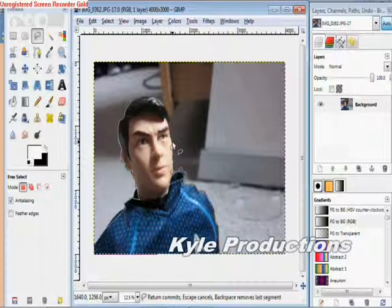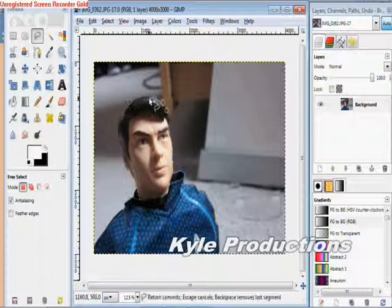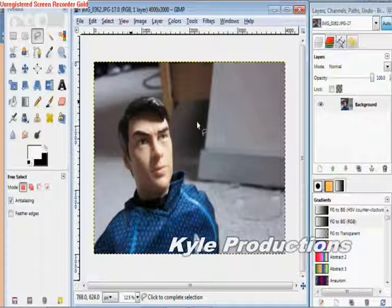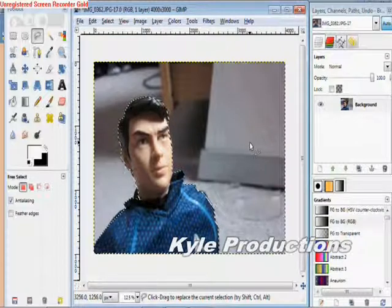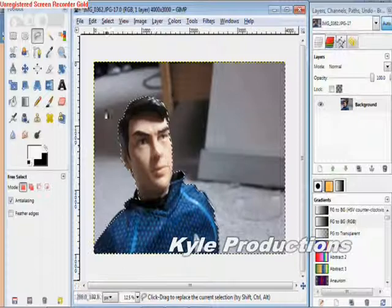Feel free to pause this if you want. It's almost done now. And it should show this little road here.